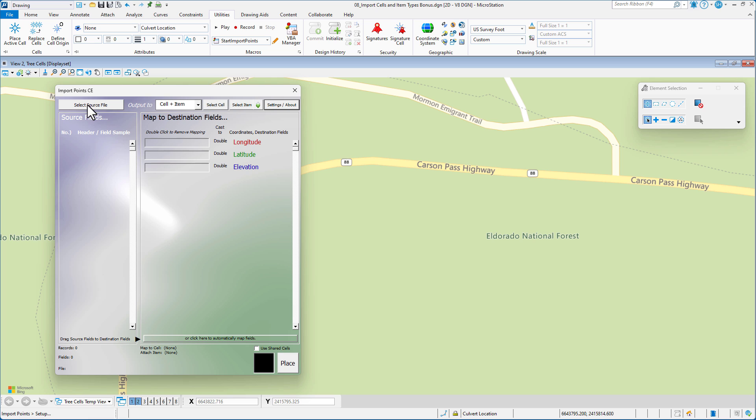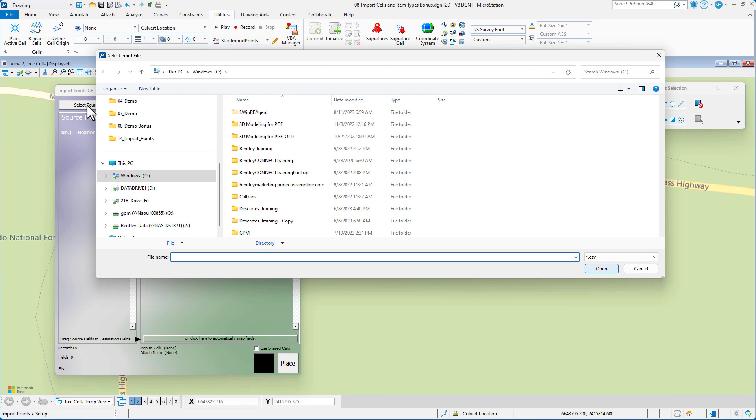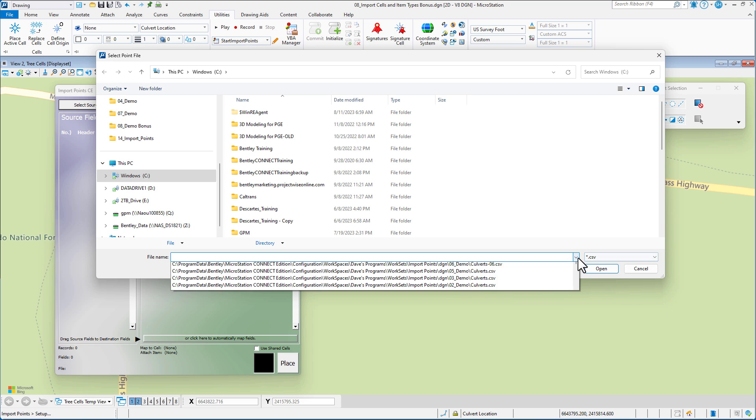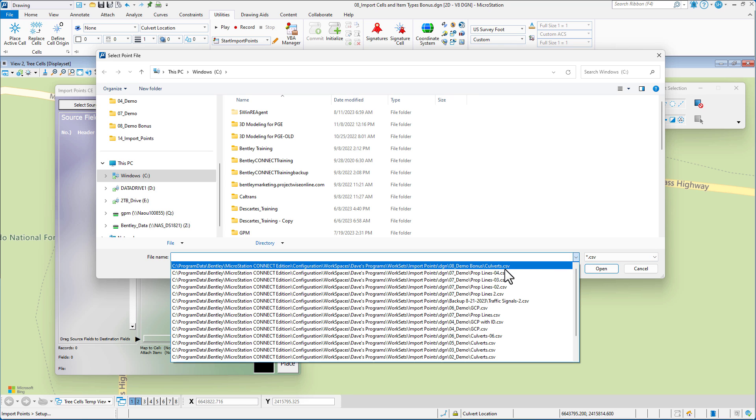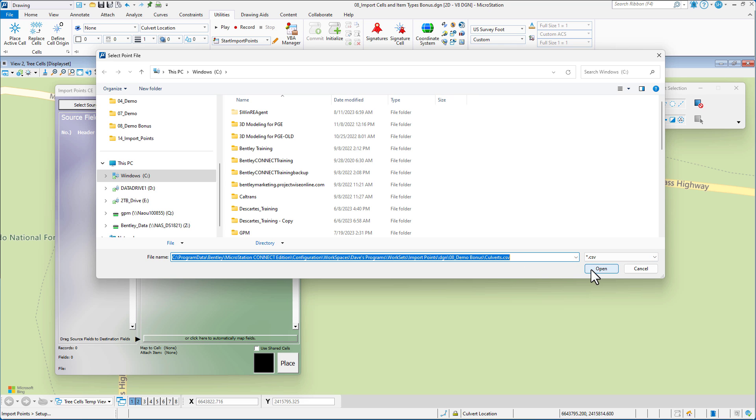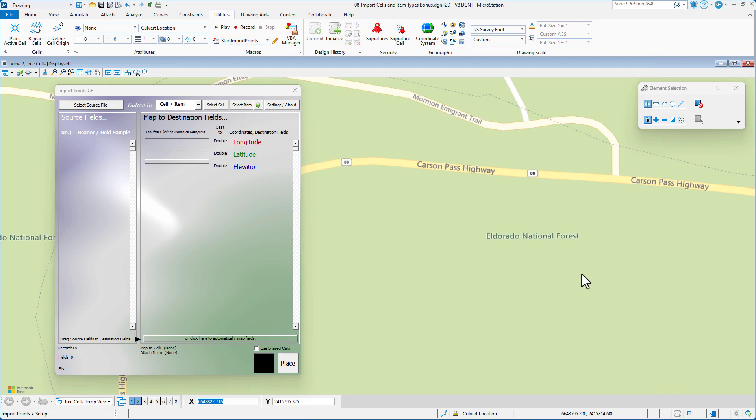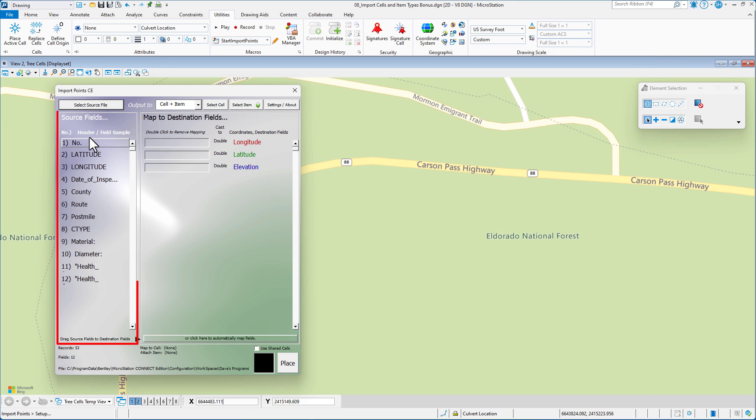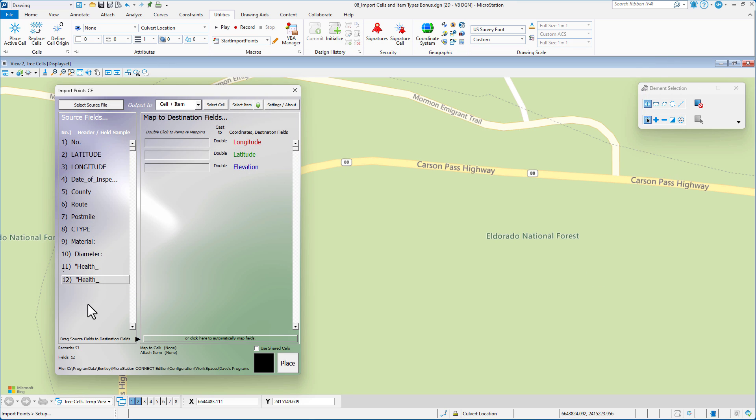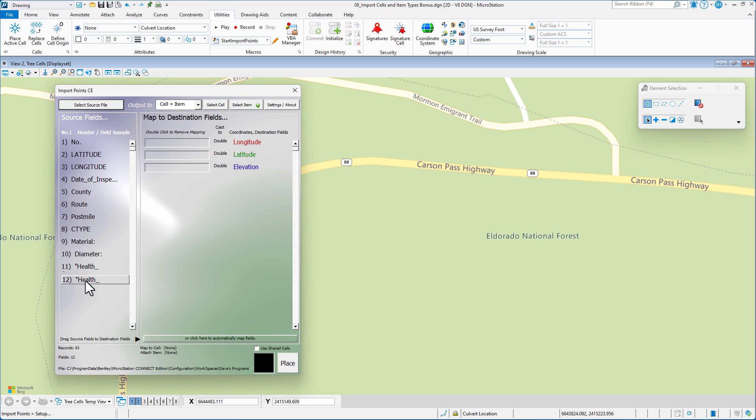But it's always good to check that. Next thing is Output 2. We plan to place cells in our file and also attach item types. It just says item, but it means item type. So that's going to be what we're placing. Now we're going to go to our Select Source File. That's the CSV file. So I'm going to select that. Now I've already done this, so it's already on my history list here. You can see there's my header information coming across. That's why we recommend that in the CSV file that you put in a header row.